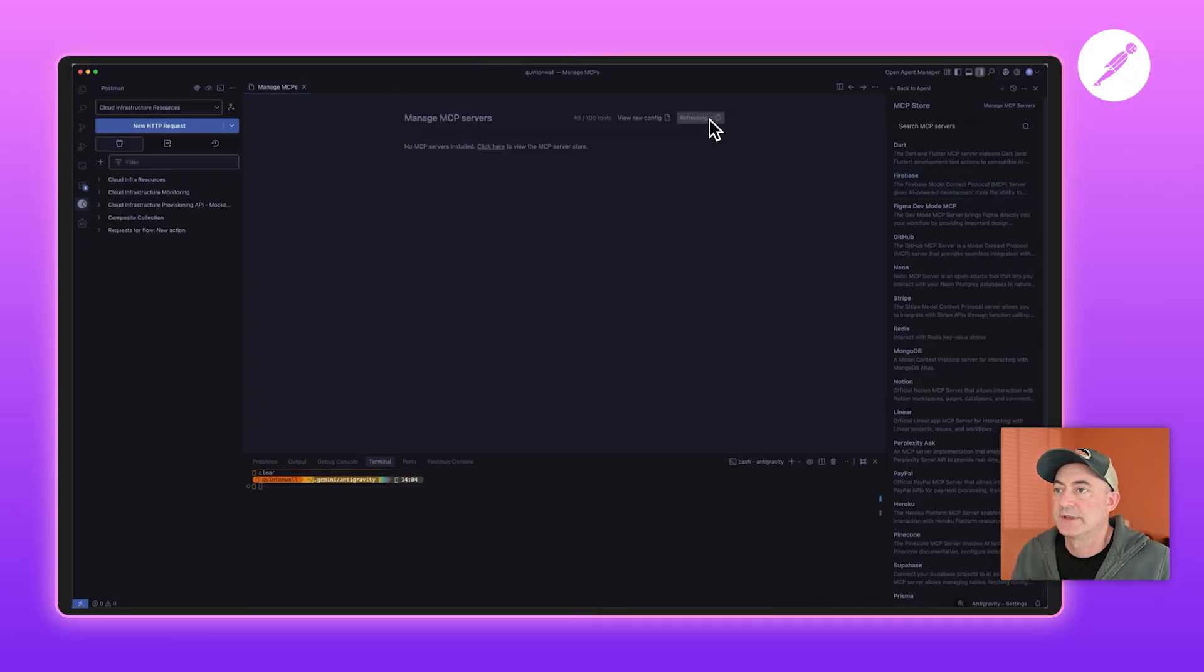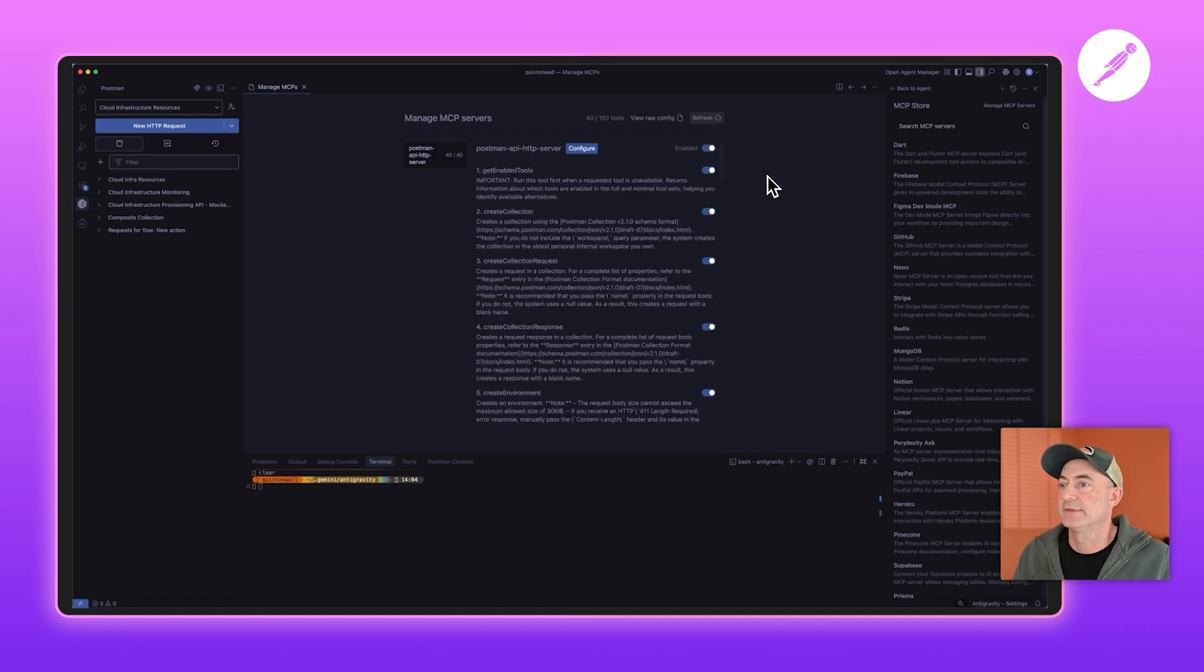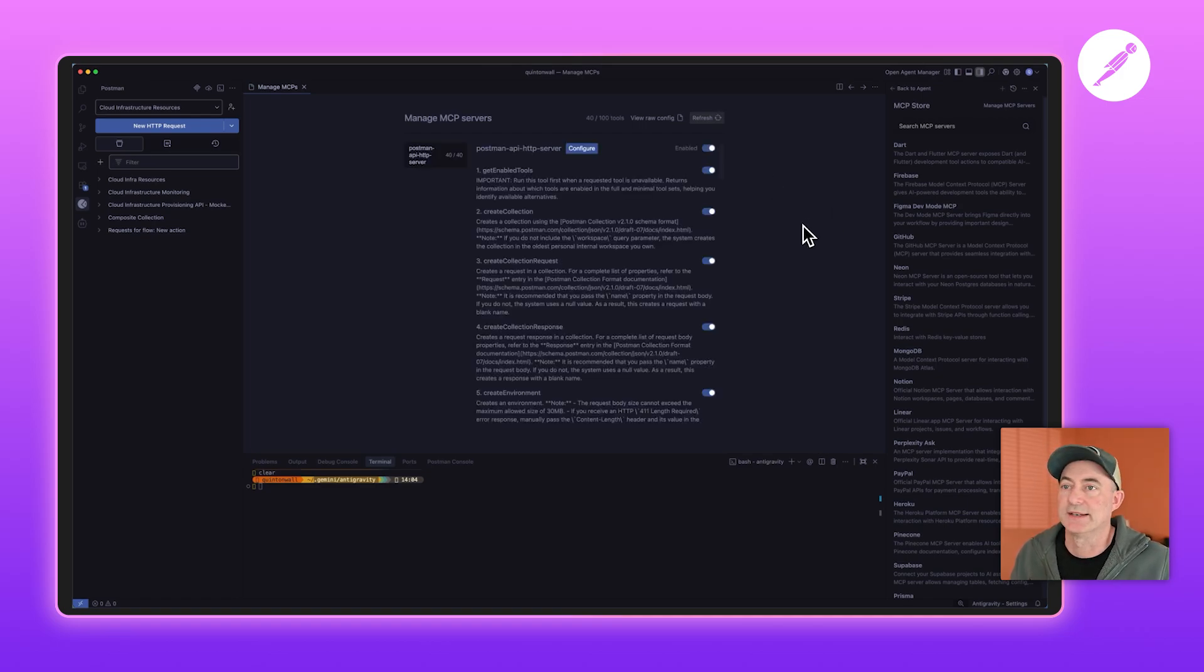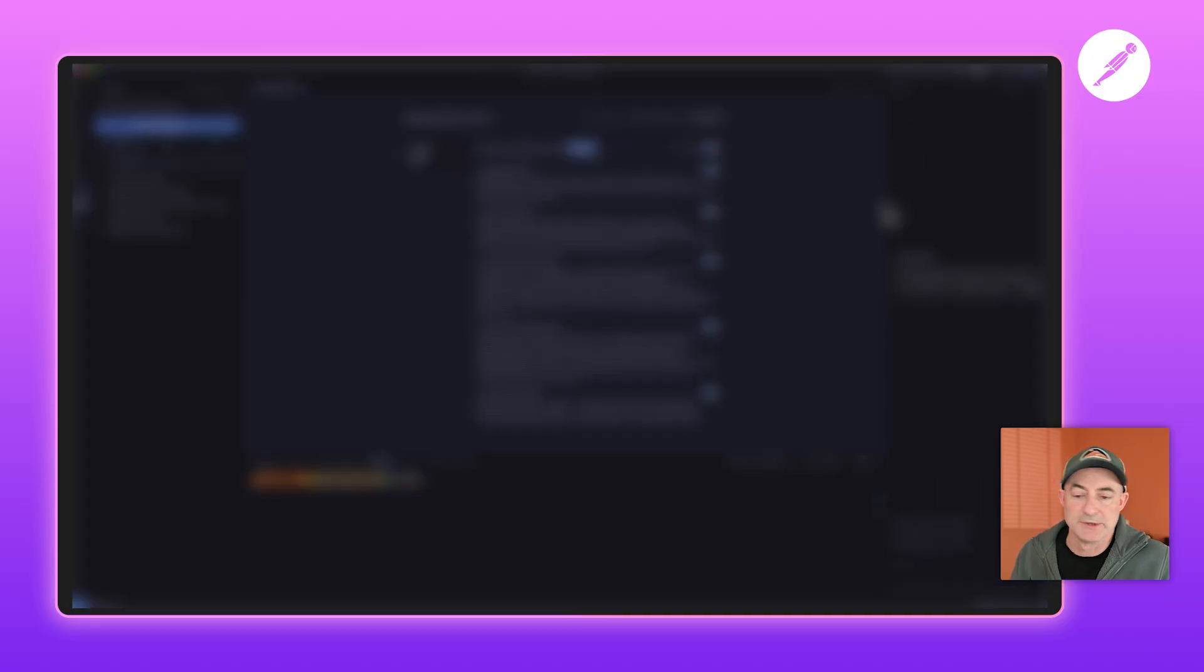Then just hit refresh to let it start up your service, and there we go! We have the Postman MCP server running right within Antigravity. I'm really looking forward to trying this tool out. I want to see what Gemini 3 as a model can do, and what better place to do it than with Postman and Antigravity.